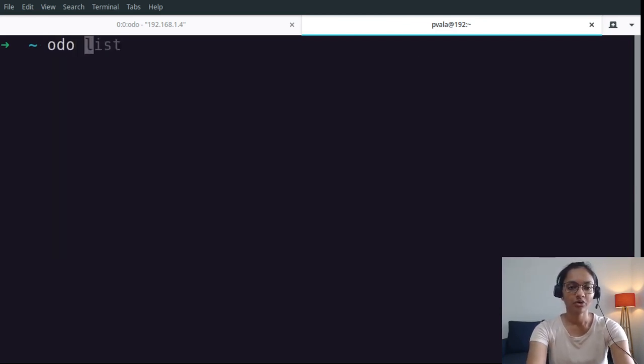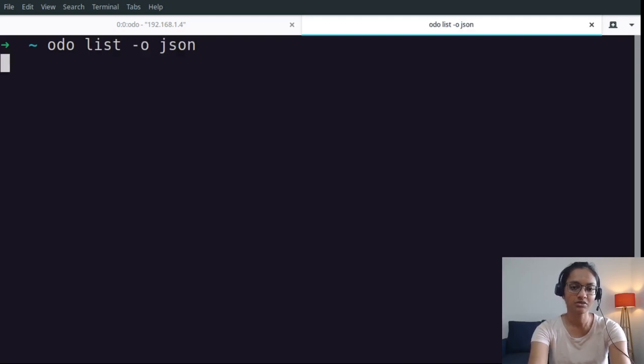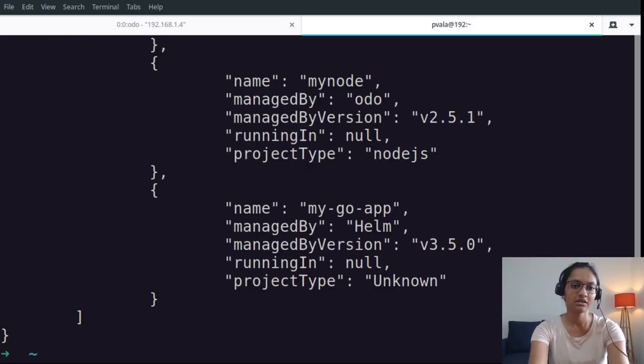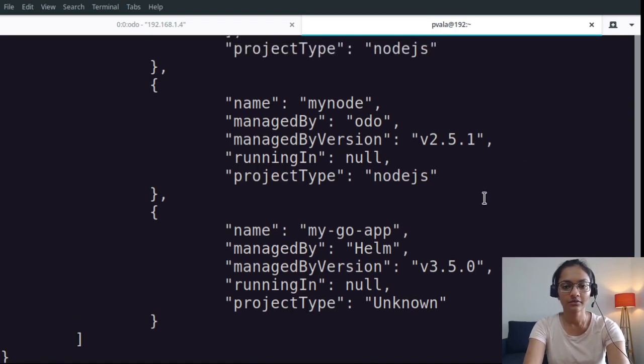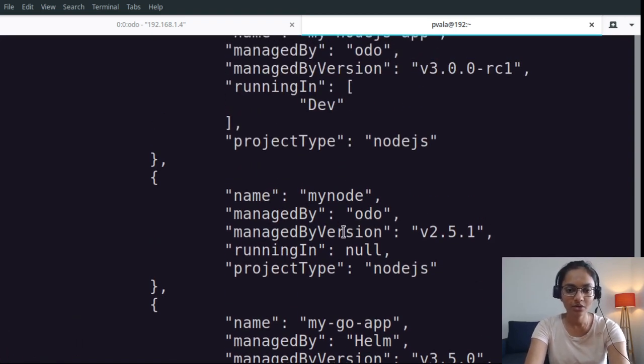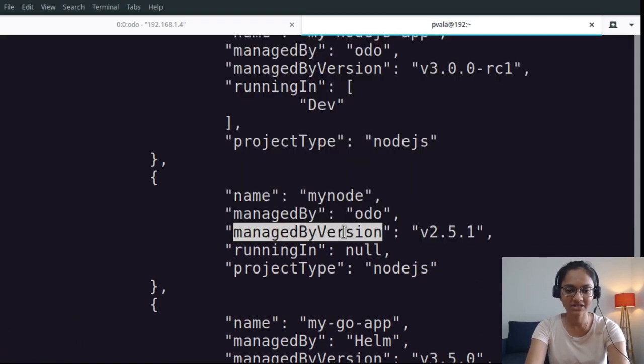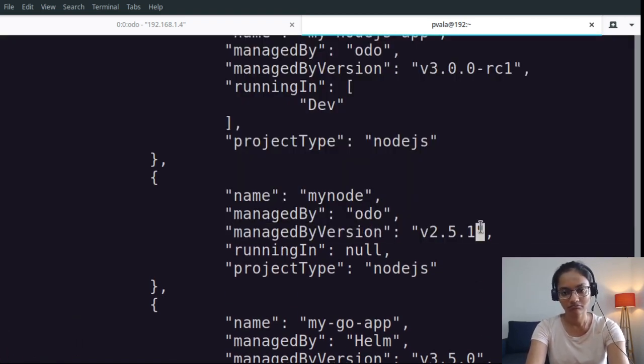We have also exposed this information via JSON output, which is really what the IDE plugin developers require. You can see the managed by version key with the value.